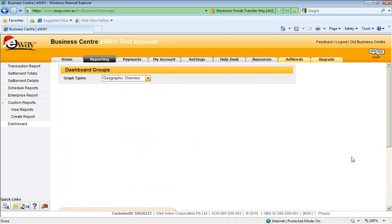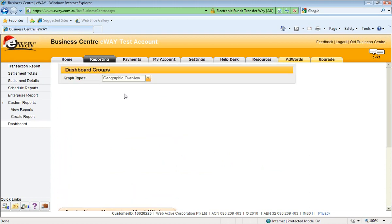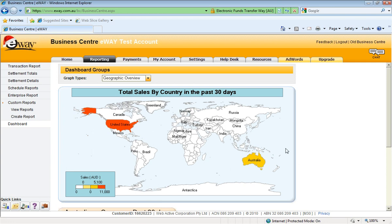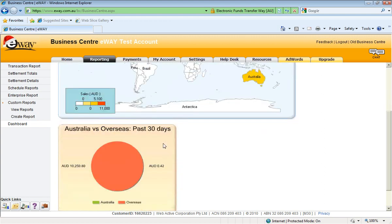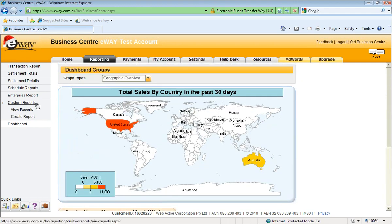We can also see where the payments are coming from in the world. On this account in particular, we can see most of the traffic is coming from the States. So this account might want to do more advertising in the States. We've got some traffic from Australia. The rest of the world is fairly quiet though. So we might want to concentrate our efforts in those two countries. We can also see the split of domestic versus overseas transactions. As you can see, pretty much everything's going through overseas for this account.